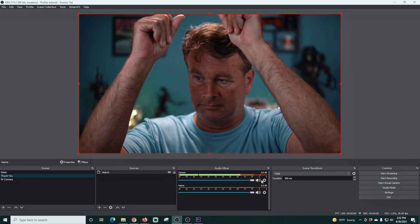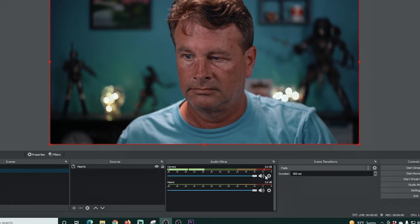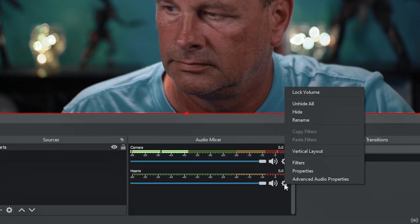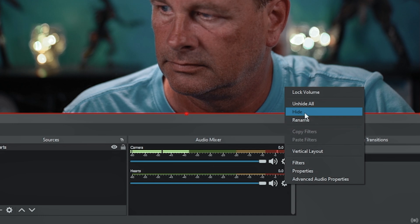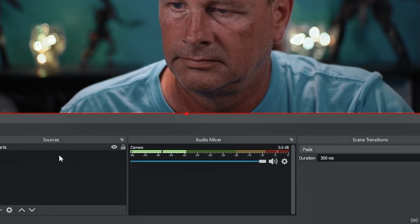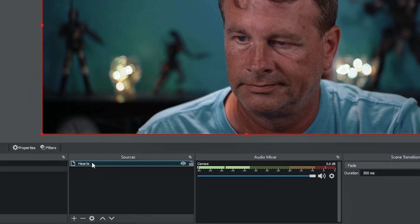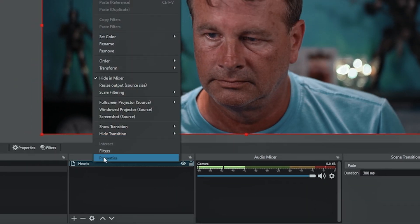Now we can hear it. Now we have this hearts volume and that's just the volume for the heart scene. I'm gonna go ahead and hide that because there is no volume.